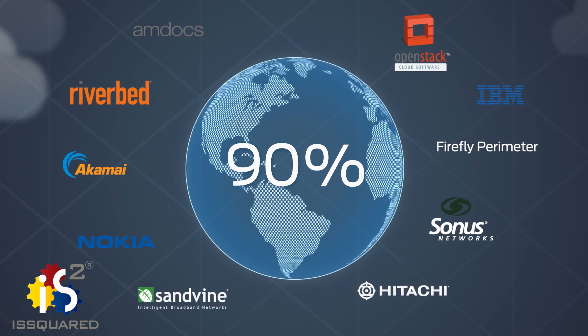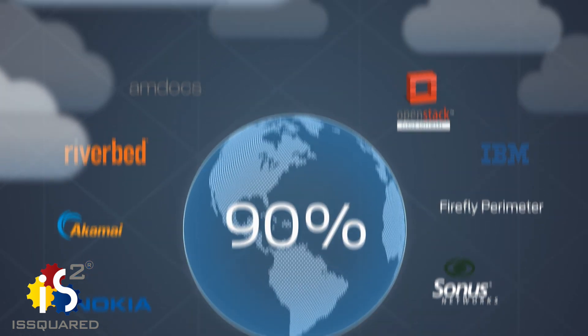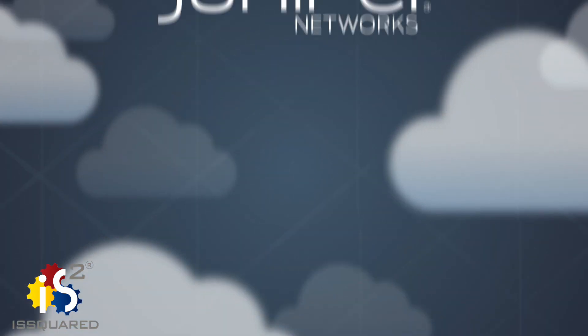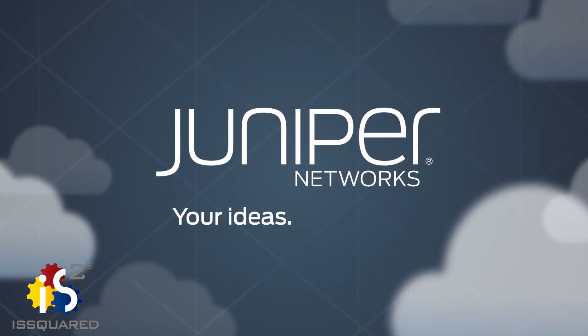Unlock new growth and new revenue with open, intelligent, and reliable NFV from Juniper Networks.